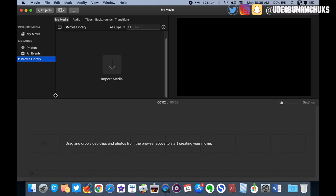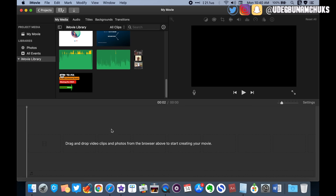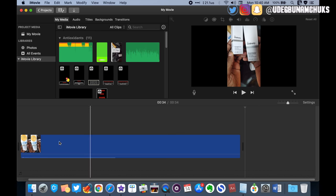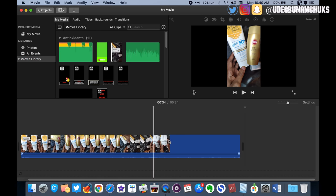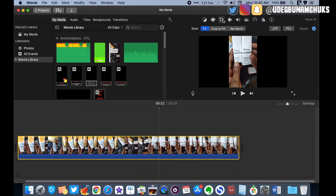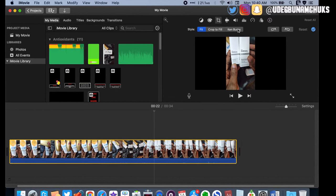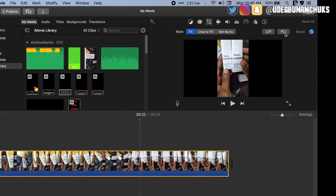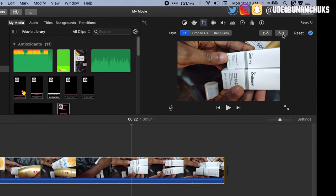Launch iMovie and create a new movie project. Drag the video you wish to edit into the timeline and go to the cropping tool. Rotate the clip clockwise and then start editing the video.